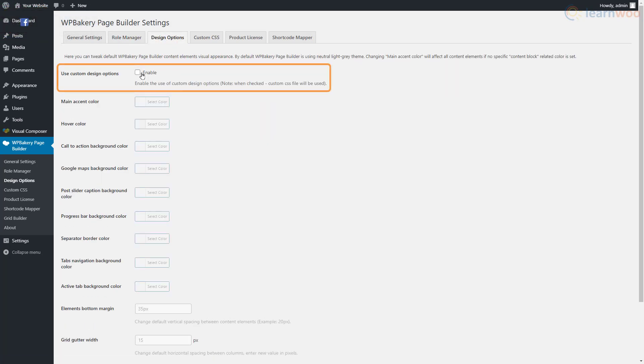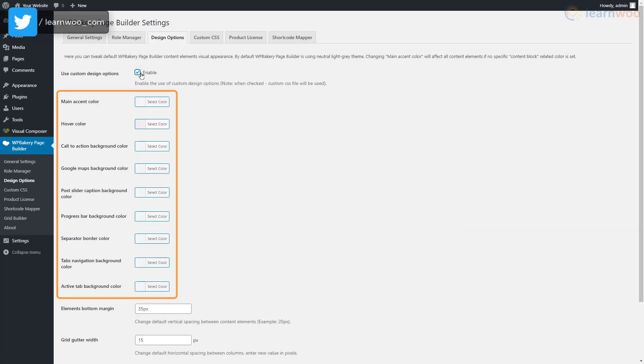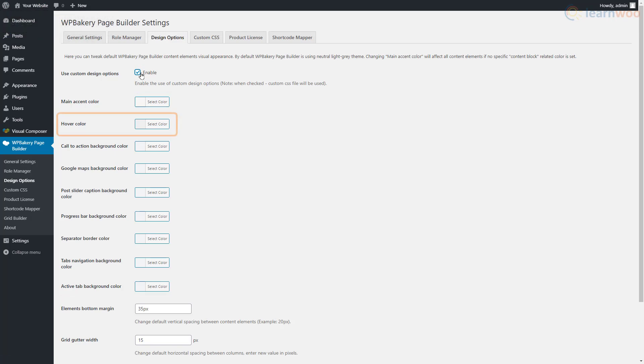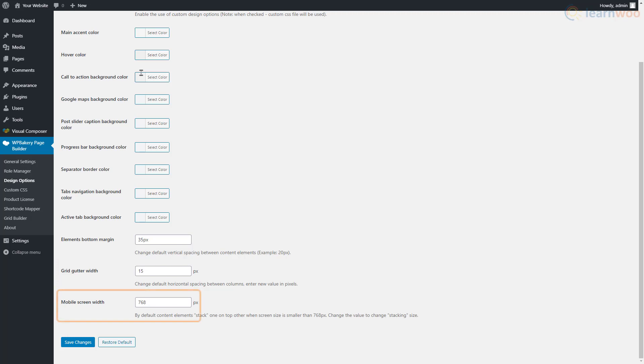When you're done, save the changes and hop over to the Design Options section. By enabling the custom design option setting, you can select the default colors for various WP Bakery page builder elements like hover, post sliders, and separators. You can also set the bottom margins for elements, horizontal spacing between columns, and screen width for mobile screens.